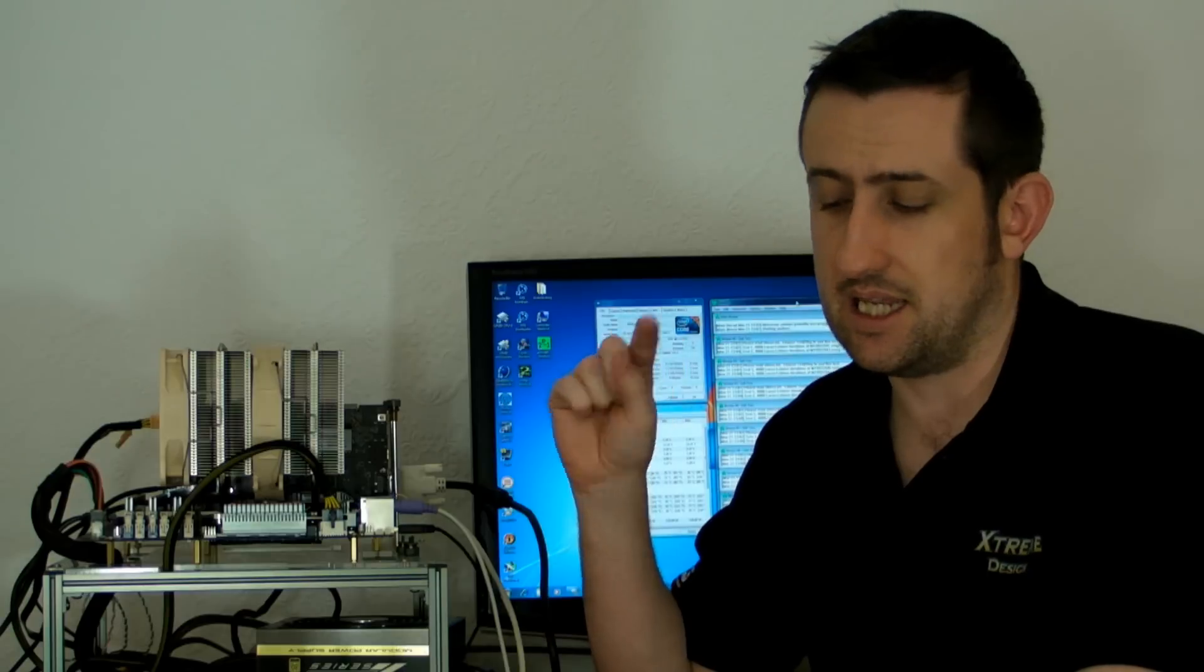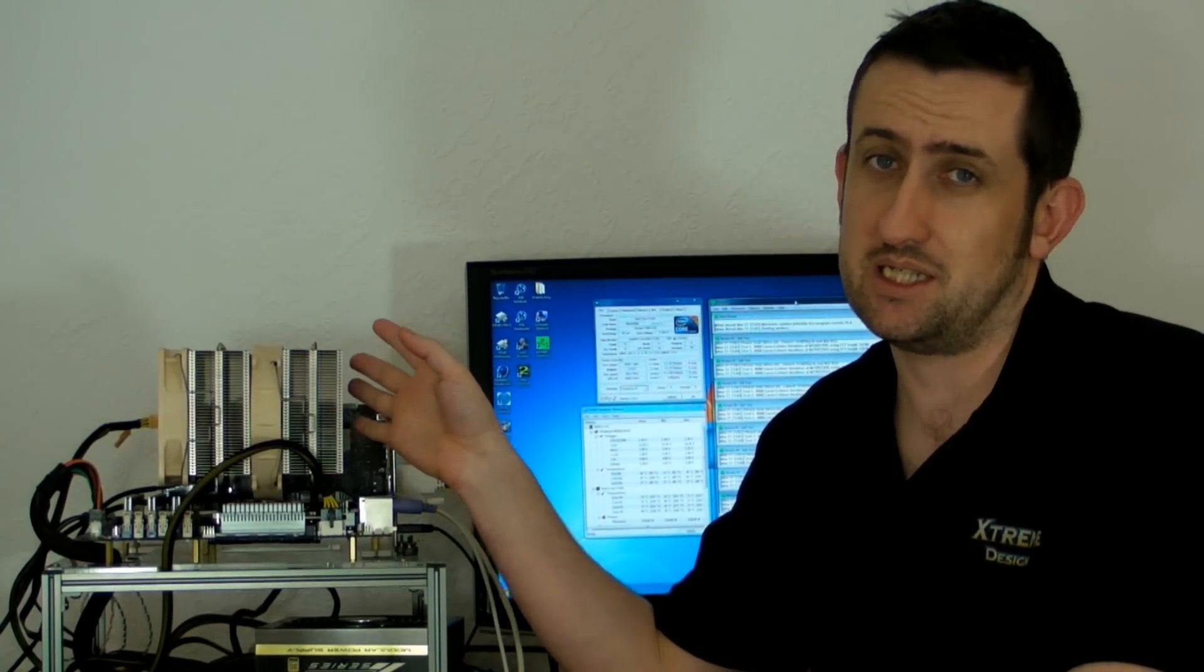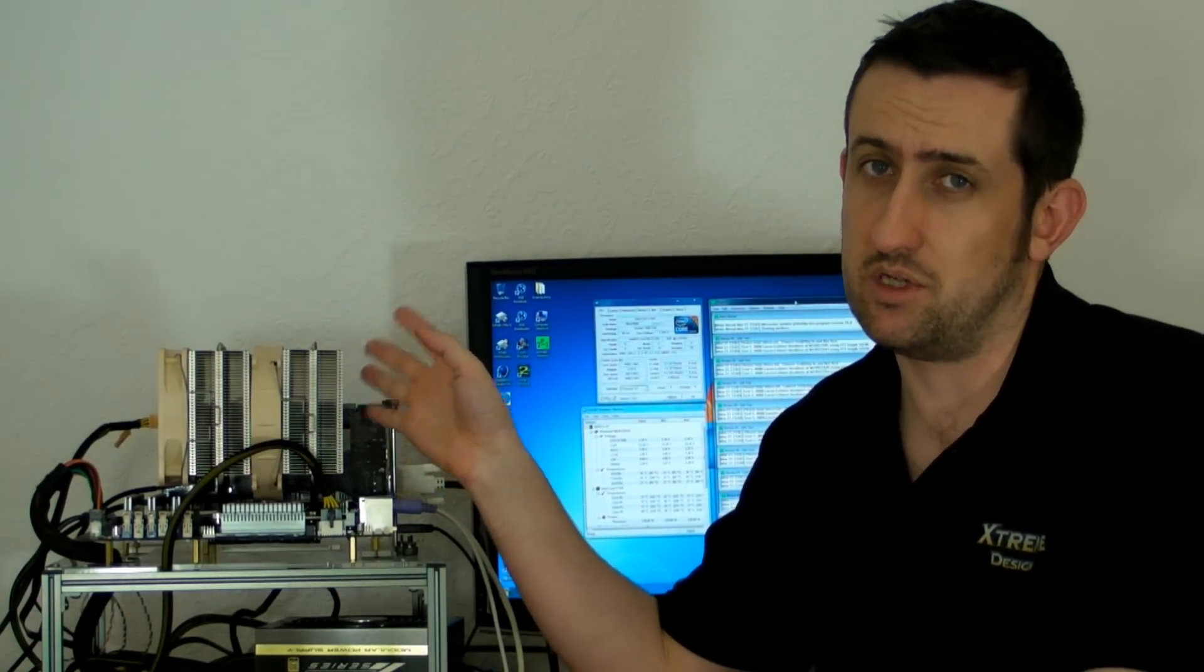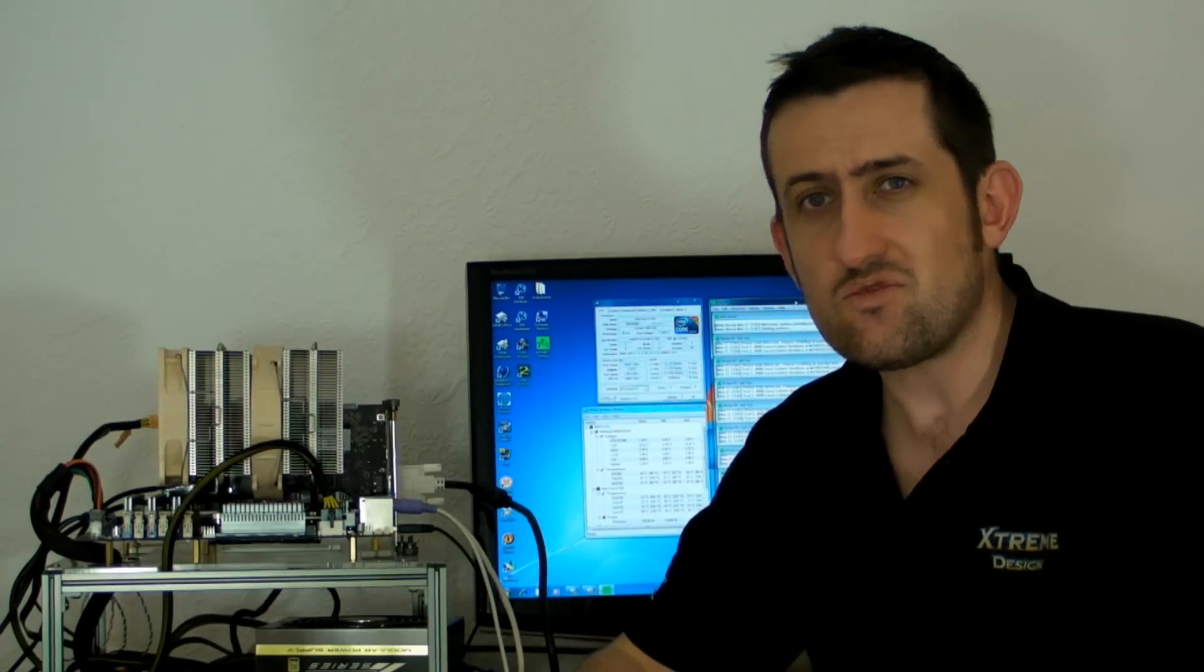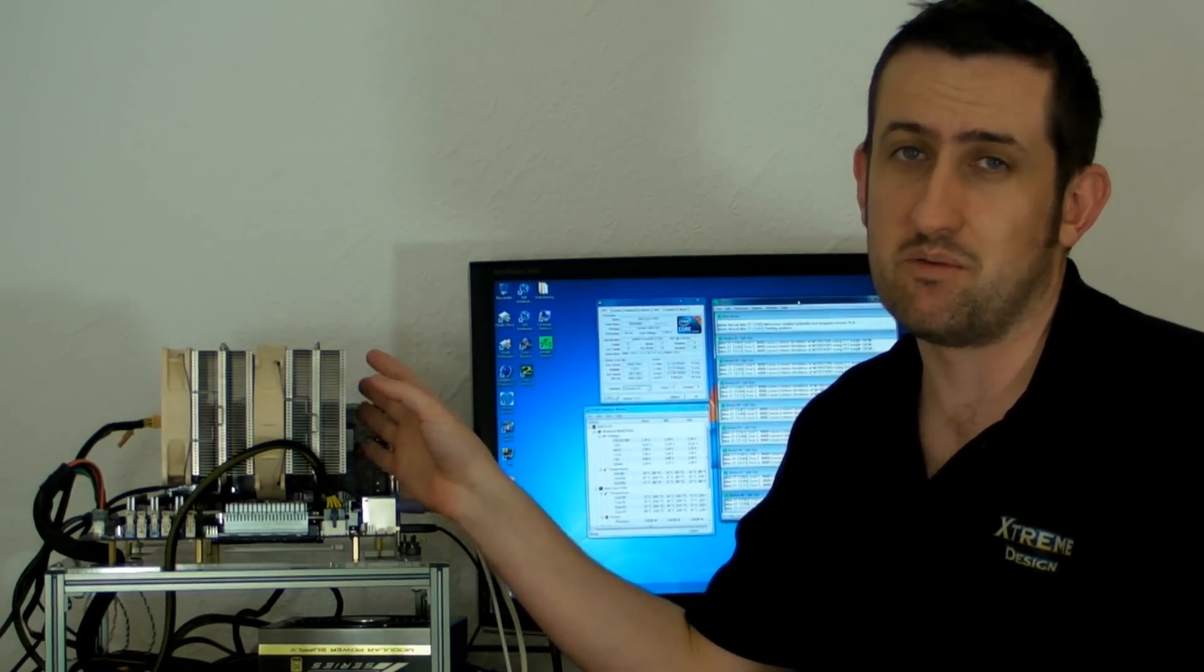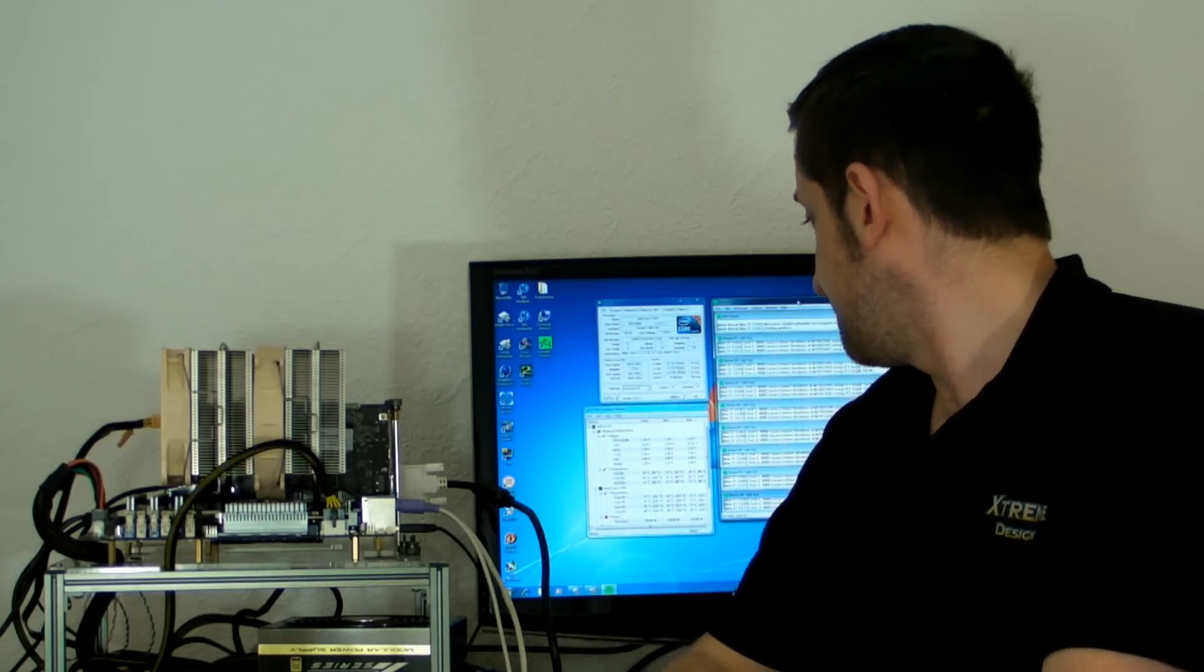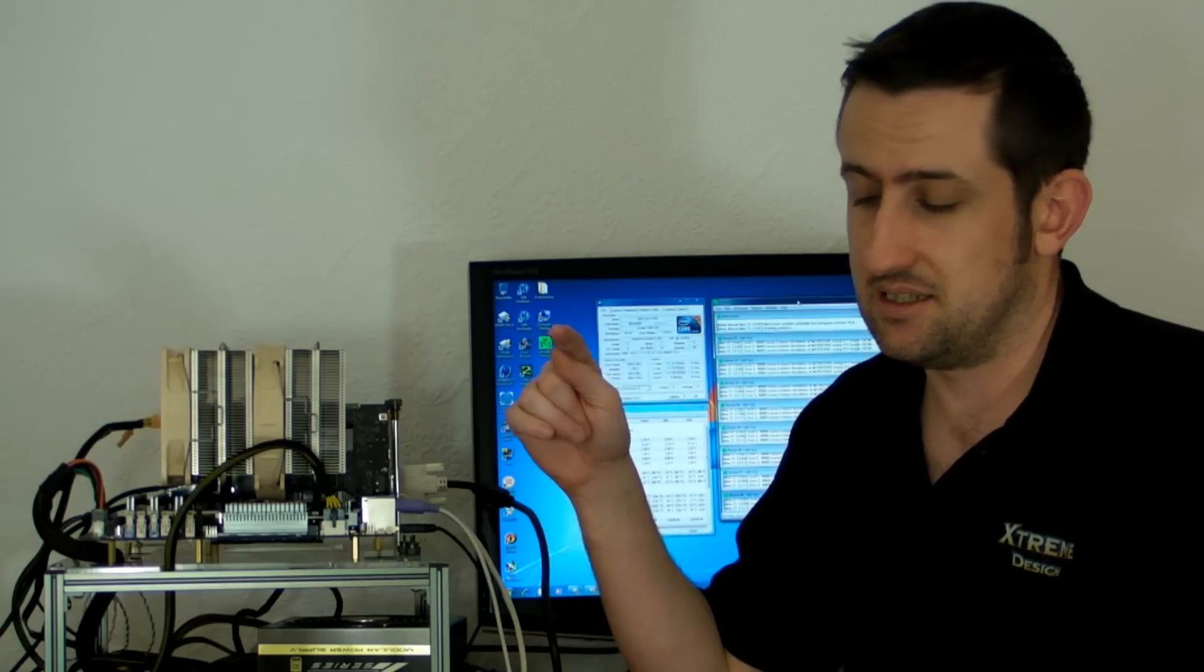We tested the Intel heat sink, the V8, and the Noctua. We tested the Noctua twice, but I'll explain that in a sec. The Intel heat sink, after 30 minutes of Prime 95, was 82 degrees.